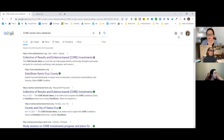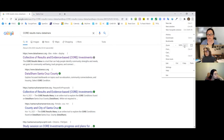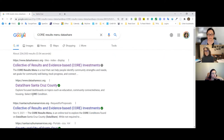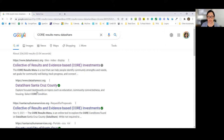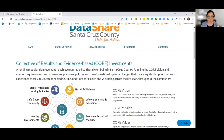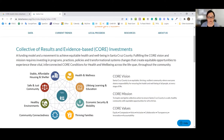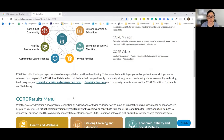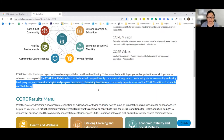Someone's asking for a bigger font — let me increase this. You can either Google it or click on the link. Here's where it takes you: on DataShare Santa Cruz County, which is an online platform with all kinds of local data. Here you'll see the description of CORE, the vision, mission, and values, and the CORE conditions. There are also links to the other tools we're going to cover today.